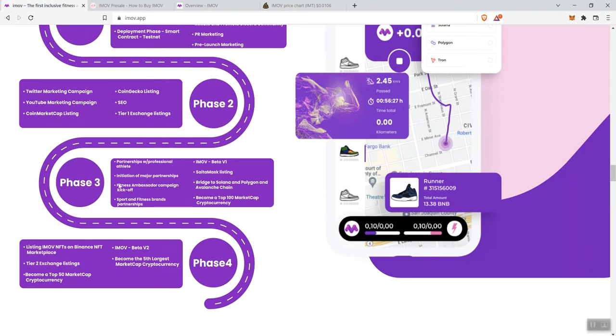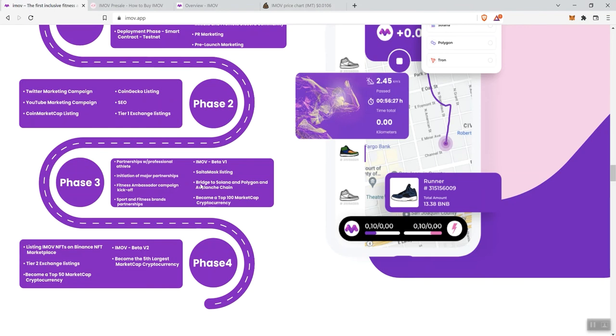Phase three: partnerships with professional athletes, initiation of major partnerships, fitness ambassador campaign kickoff, sport and fitness brands partnerships, iMove beta one, mass listing. I think that's going to be interesting to see how that works out. Multi-chain, so bridging to Solana and Polygon and the Avalanche chain. Notice that they don't mention Ethereum. That's interesting to me. Maybe they're just trying to focus on keeping fees low for participants.